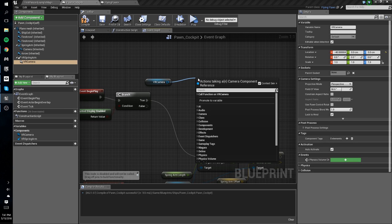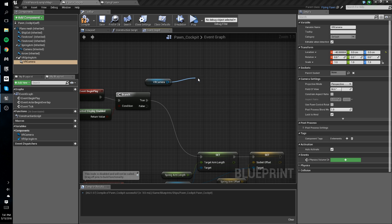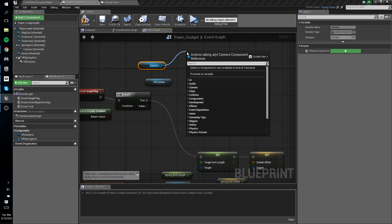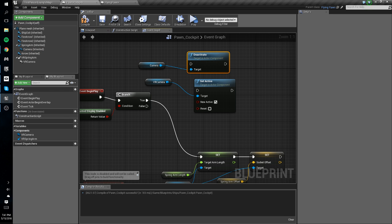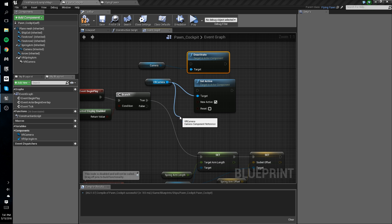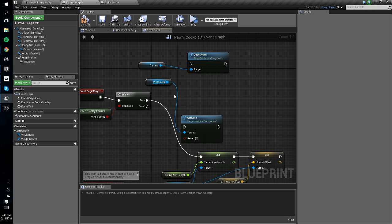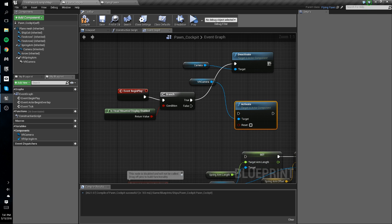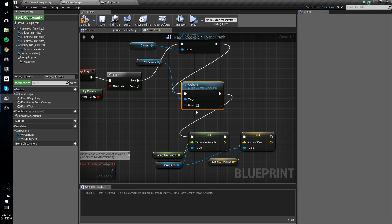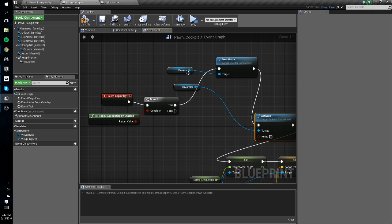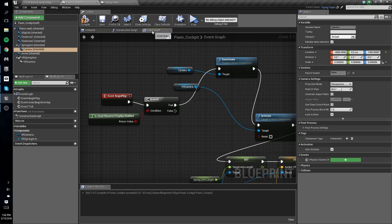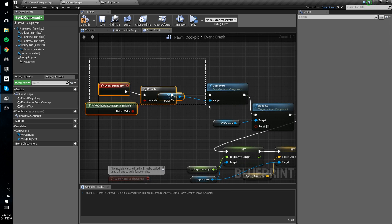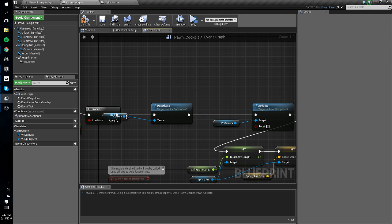We're going to drag off the VR camera and do 'Activate'. Then we'll get the old camera, drag off that and do 'Deactivate'. So when the HMD check is true we want to deactivate the old camera and activate the VR camera. What this does is: if the player has a head-mounted display, it deactivates the follow cam and activates the VR camera we just set up, so that the player is in the cockpit.